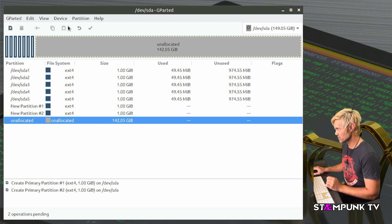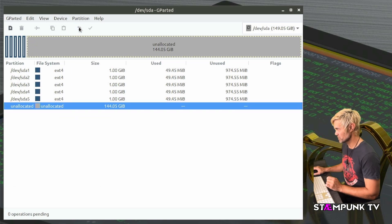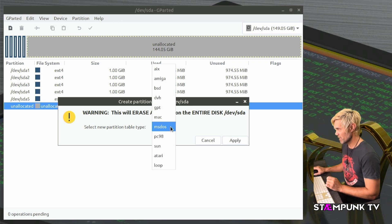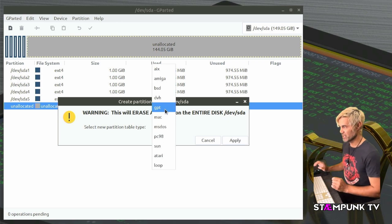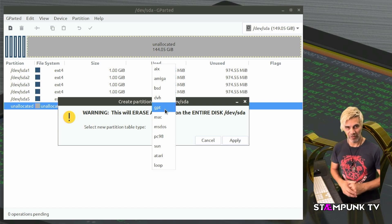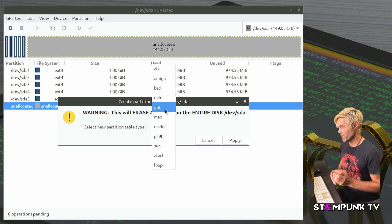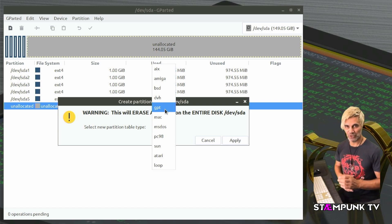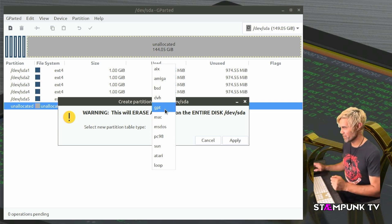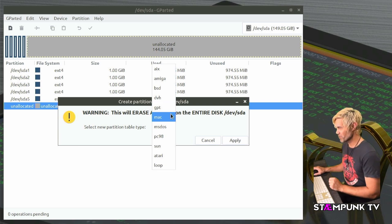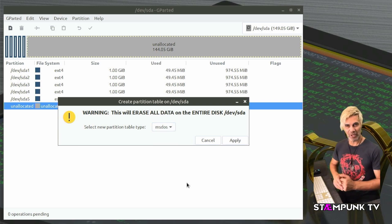So I'll just undo those operations and go to device create partition table and as long as I select GPT here then I'll actually change the partition table structure of my hard drive. So that is all there is to it.